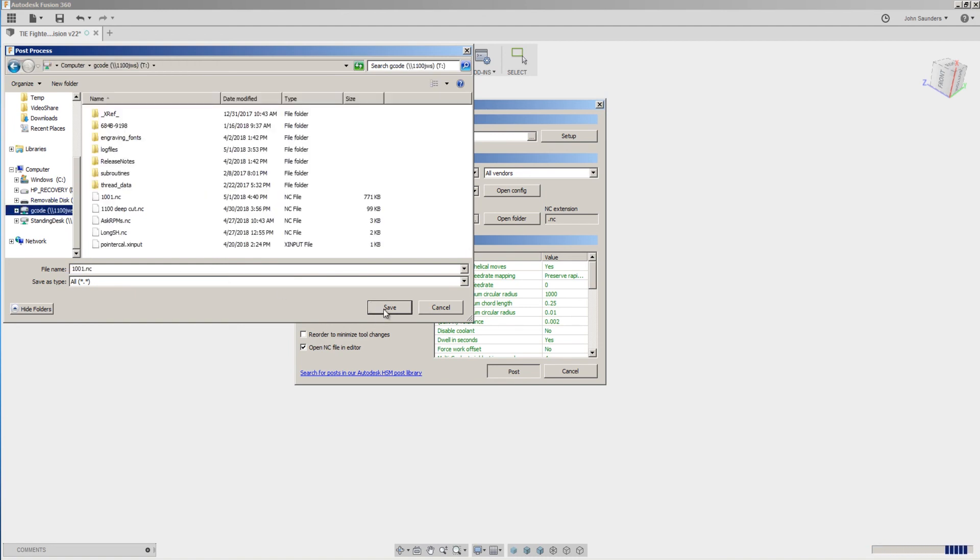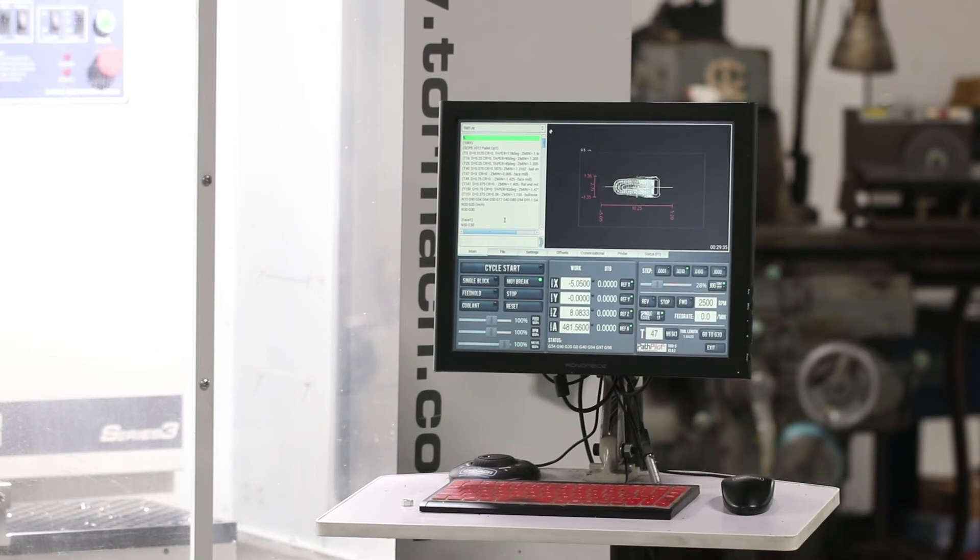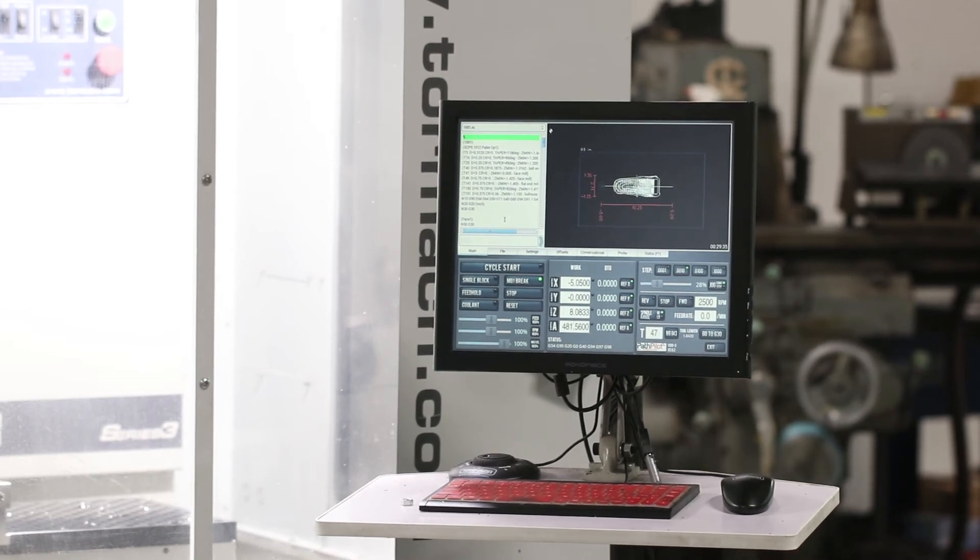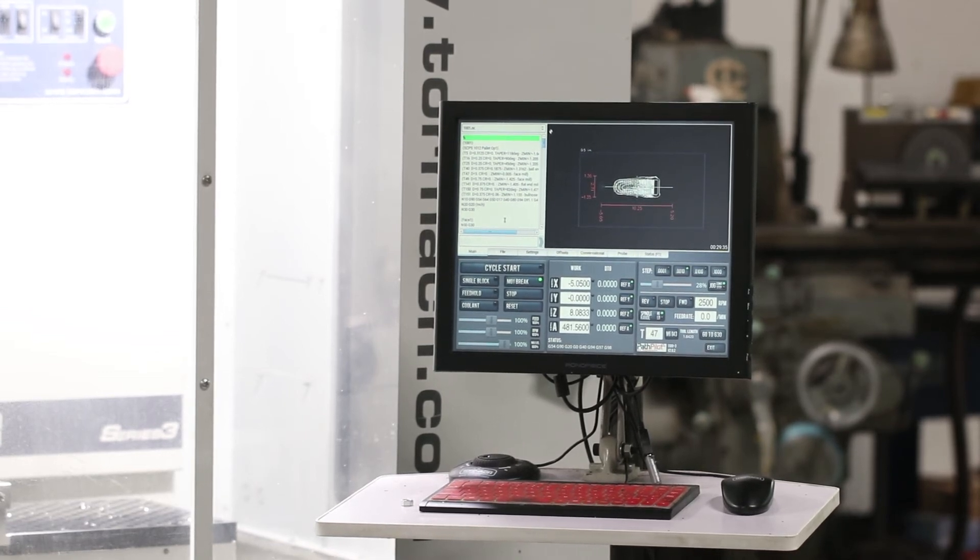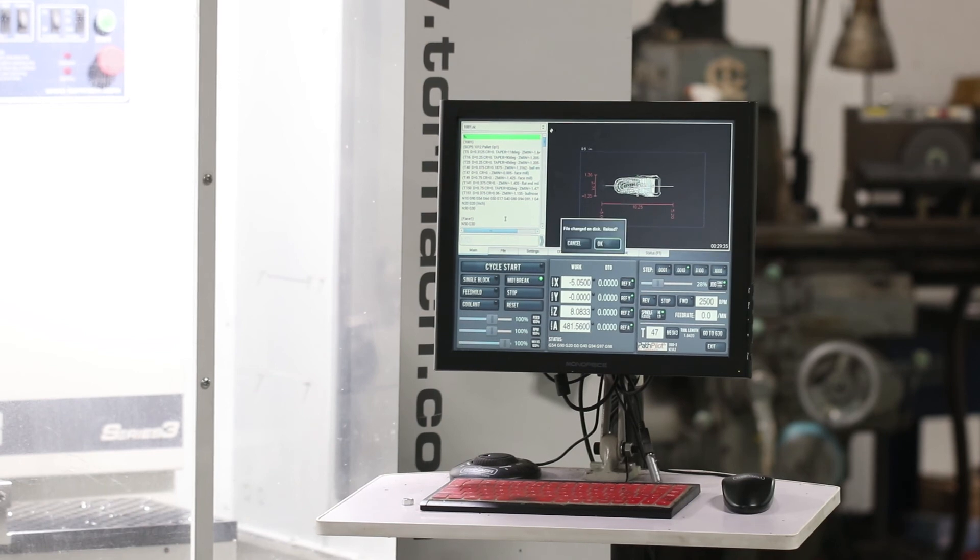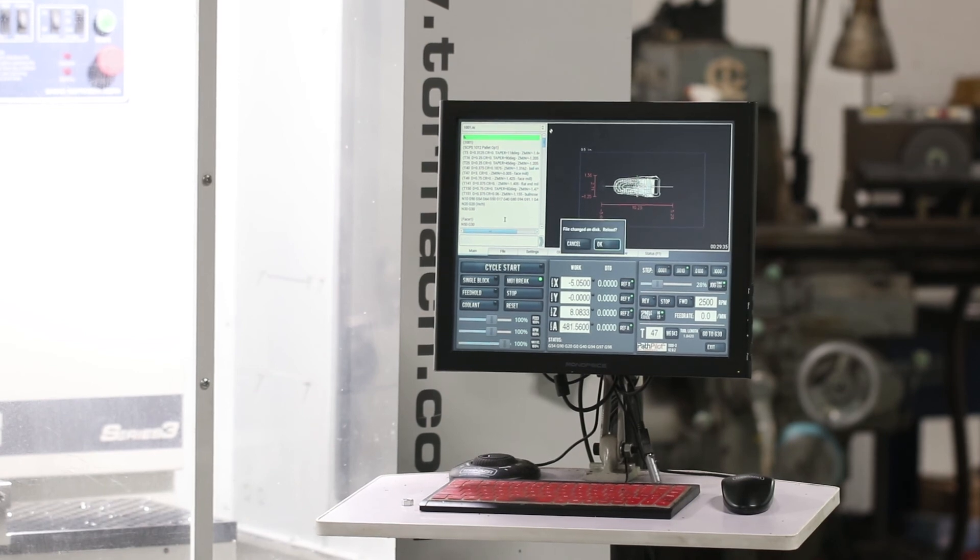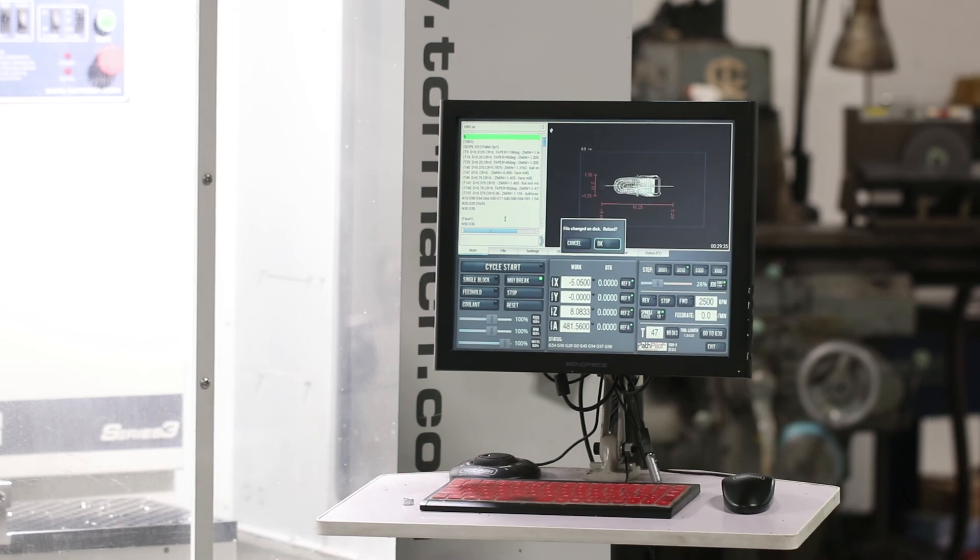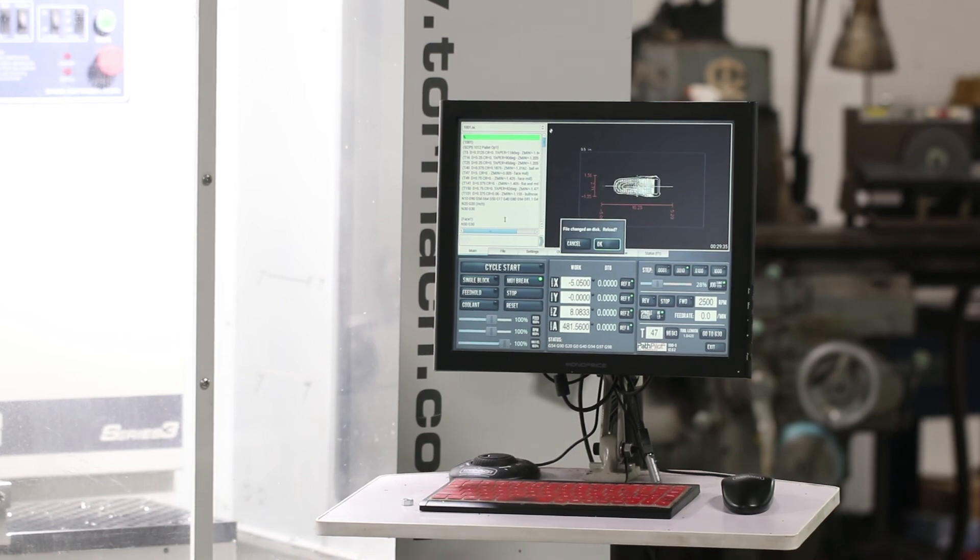We've got a file open right now that happens to have the same name. As soon as I click Post from my office computer, you're going to see PathPilot immediately pop up and say, do you want to refresh that program? That's really cool.